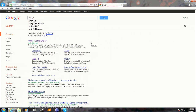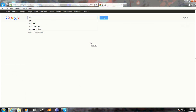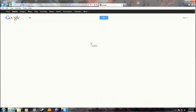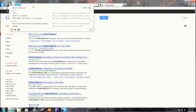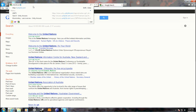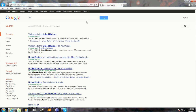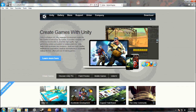You want to go to Unity3D.com and you want to click on download.